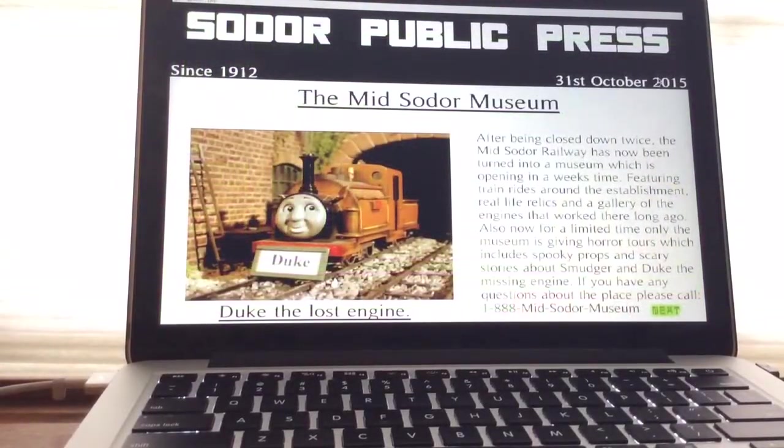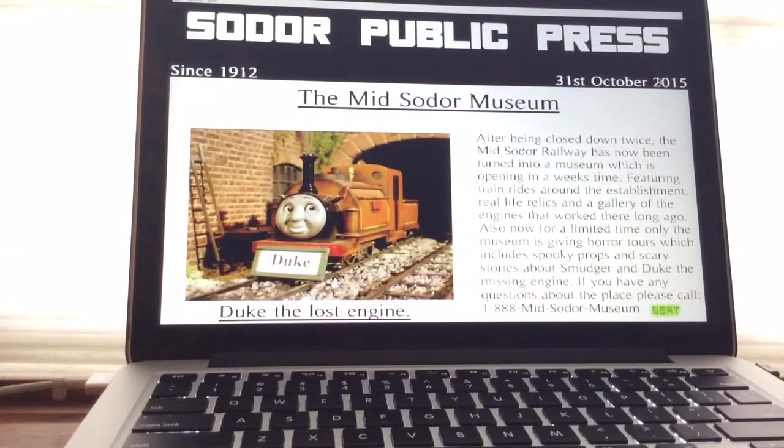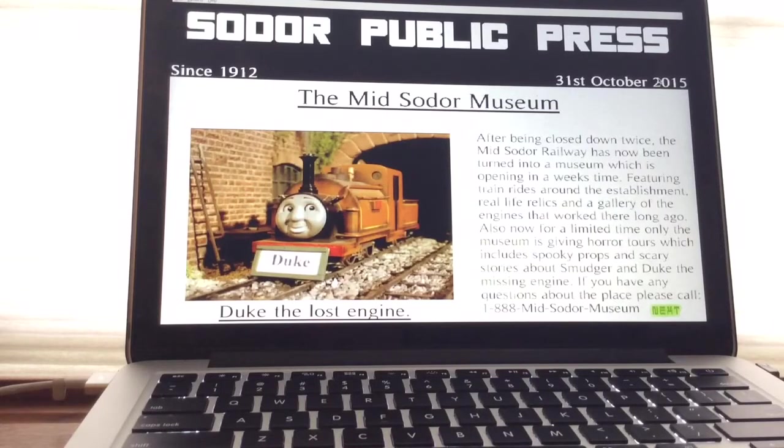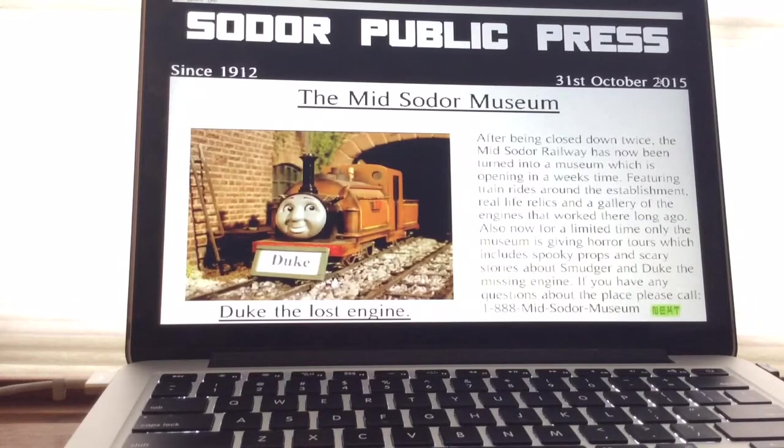The Midsodoro Museum. After being closed down twice, the Midsodoro Railway has now been turned into a museum, which is opening in a week's time, featuring train rides around the establishment, real-life relics, and a gallery of the Andrews that worked there long ago.